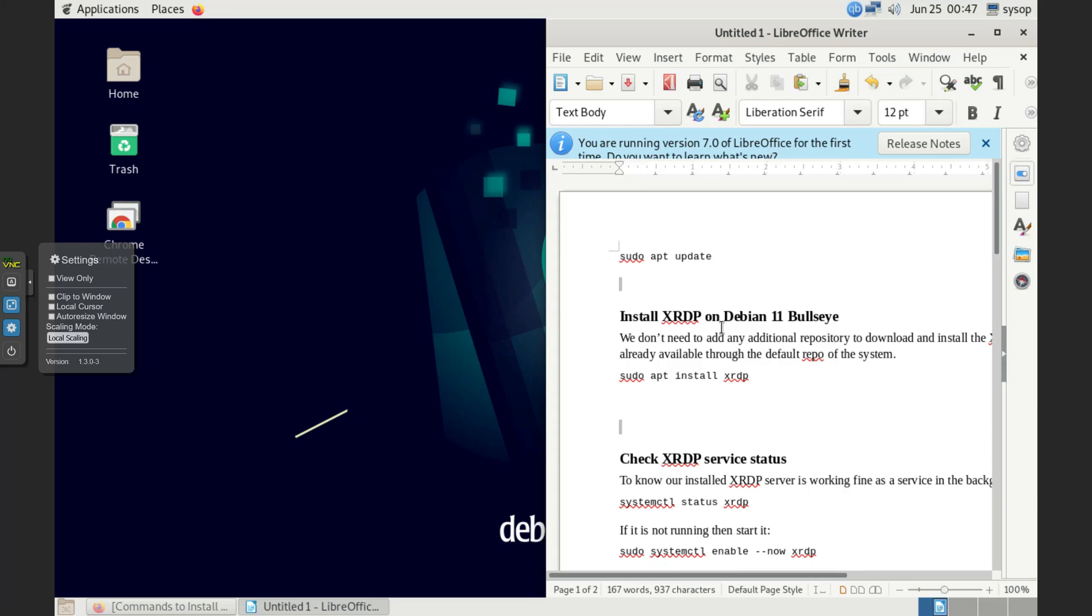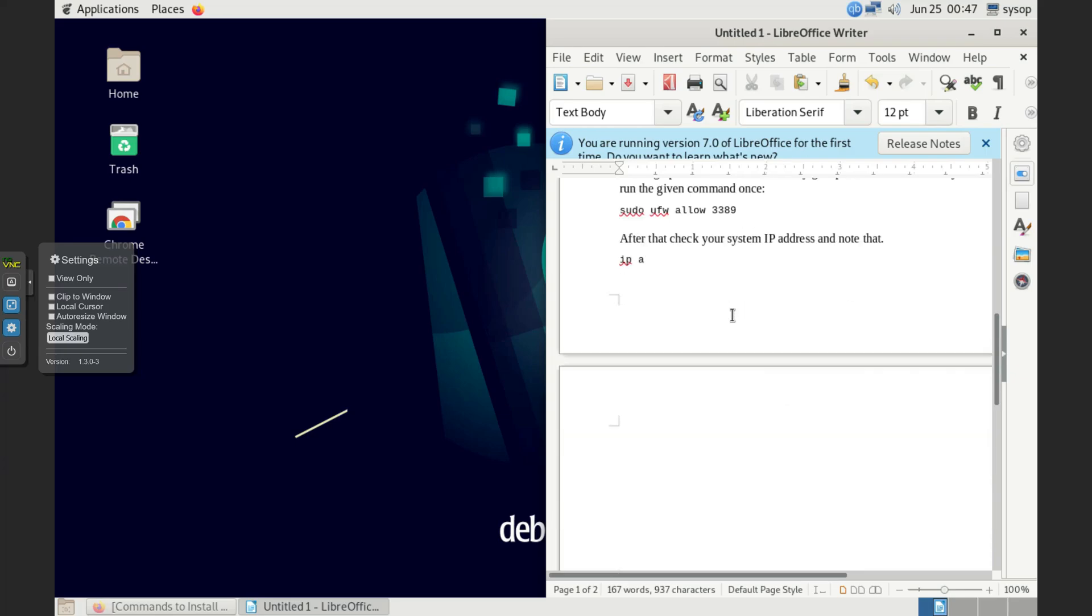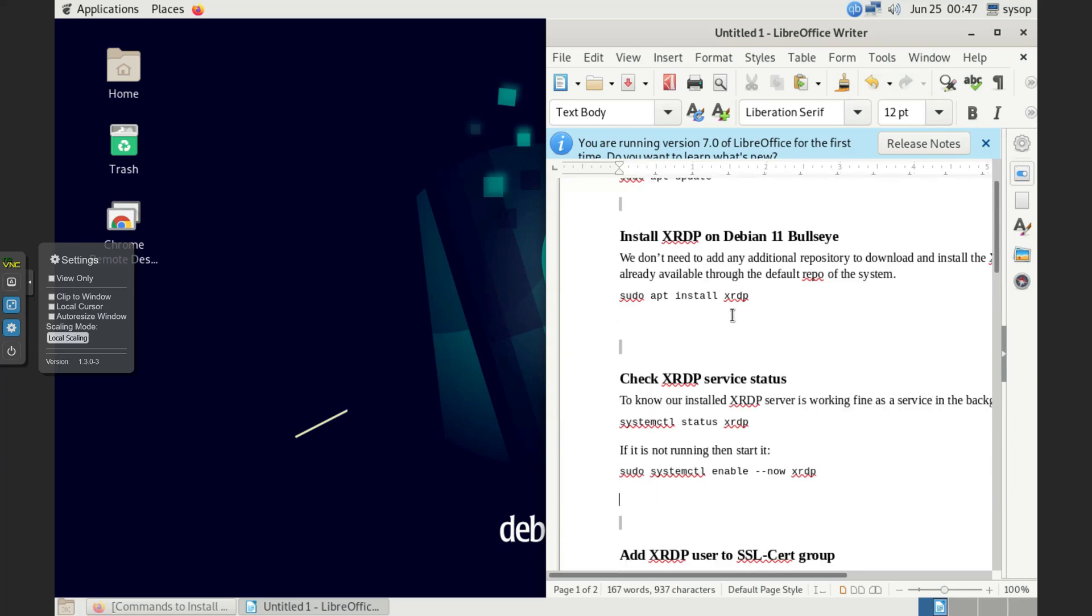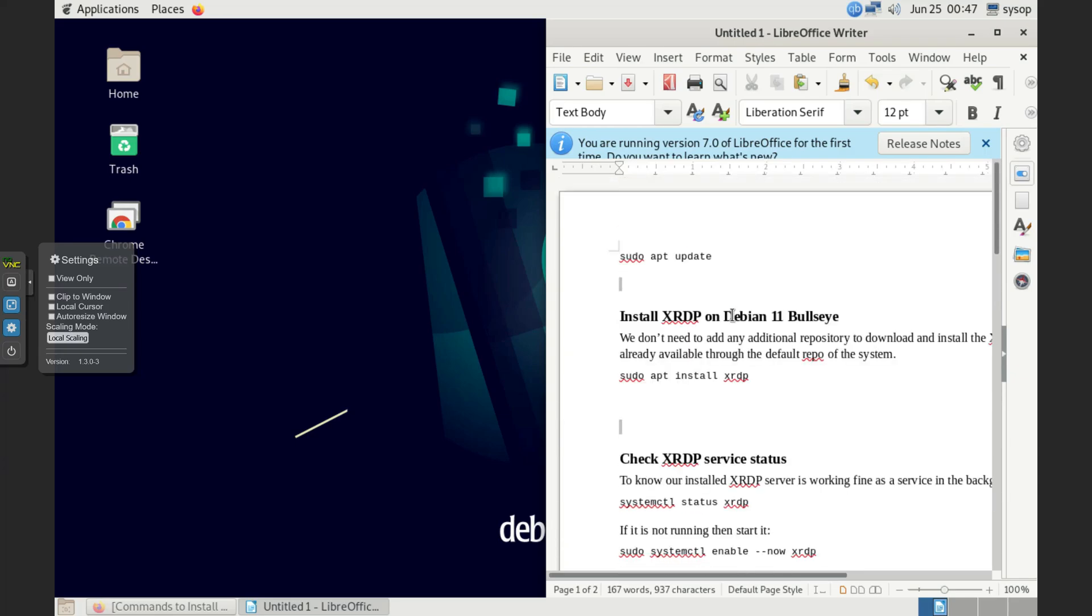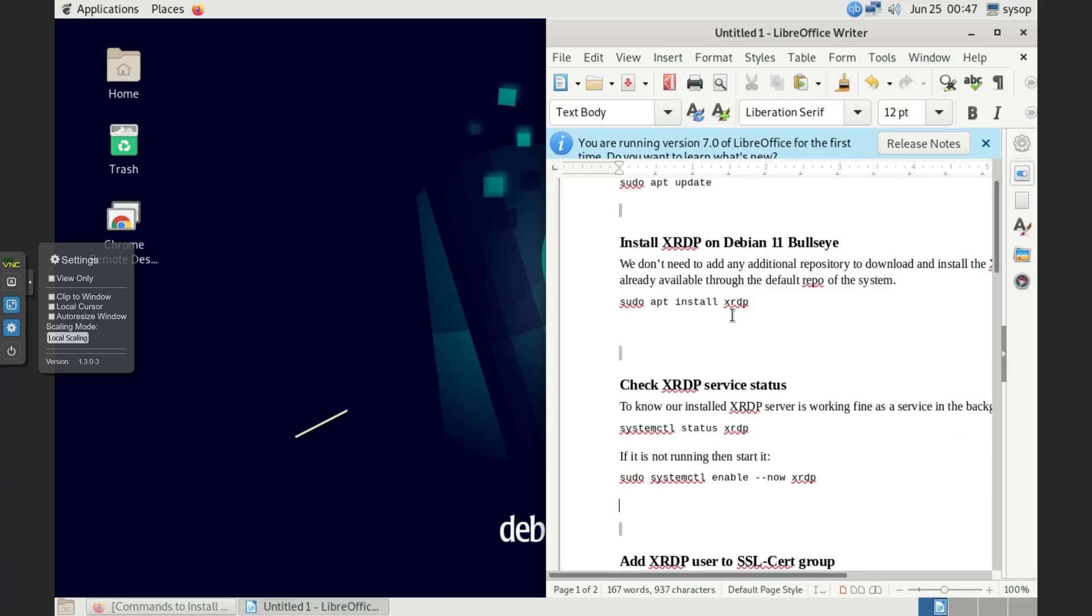That's how I'm going to set it up. There's 65 different ways to set this up, different instructions all over the place. This is the instructions I'm going to use. Basically, we're going to install the XRDP, then we're going to check status on it.